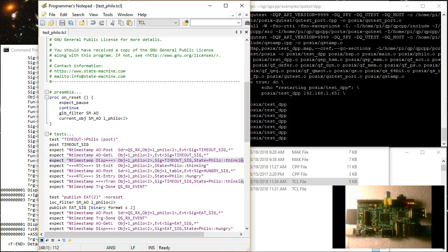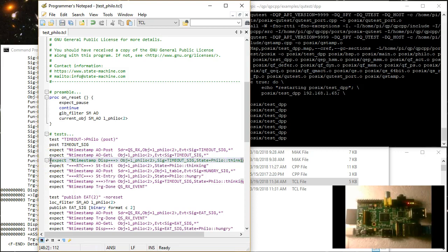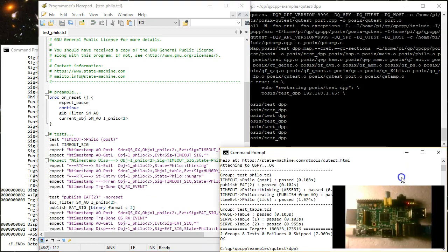Moreover, the test scripts don't require recompilation and are immediately ready after editing. Here, for example, I comment out an expectation in a test script and run it immediately again.